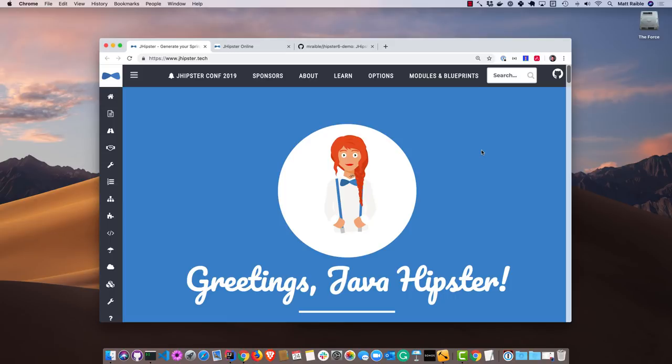My name is Matt Rabel and today I'd like to show you a bit about JHipster. JHipster is well known as an application generator. It will generate a Spring Boot backend with an Angular frontend. There's also options for doing other things like a React frontend or a Vue frontend, but I'm just going to show you a lot of the defaults today.